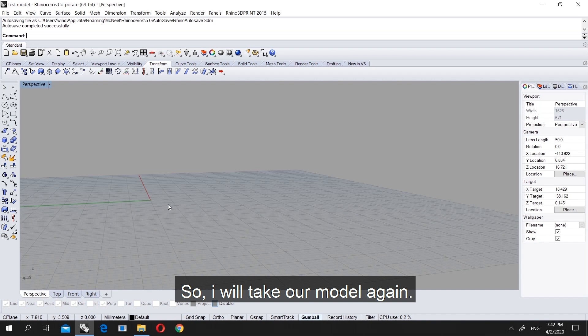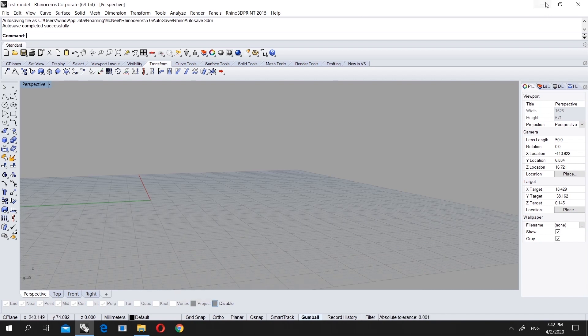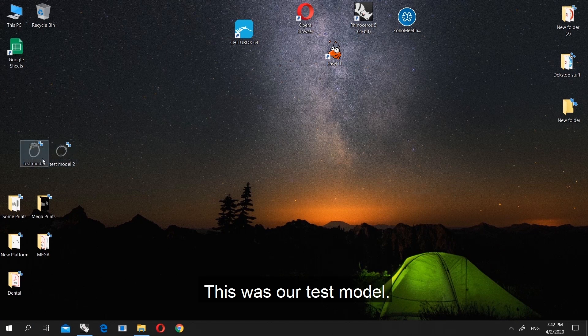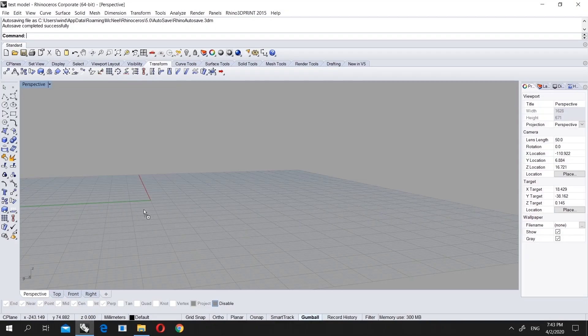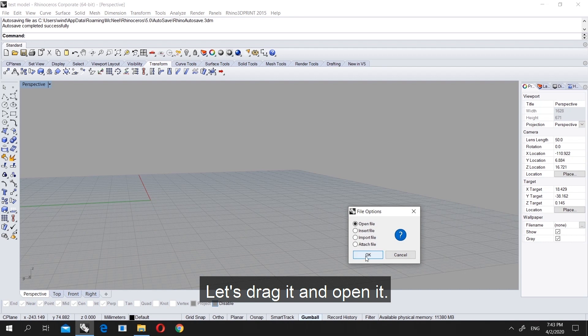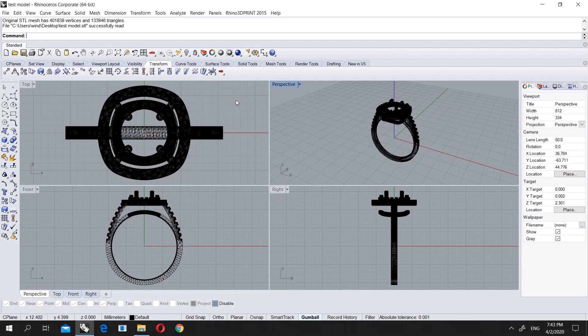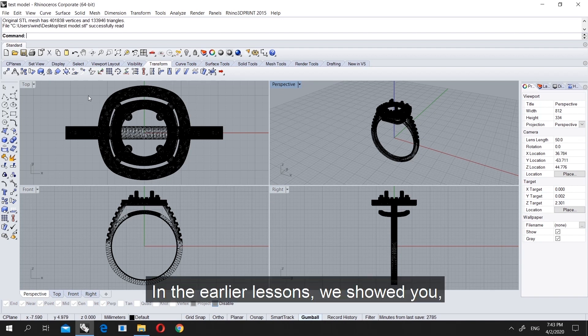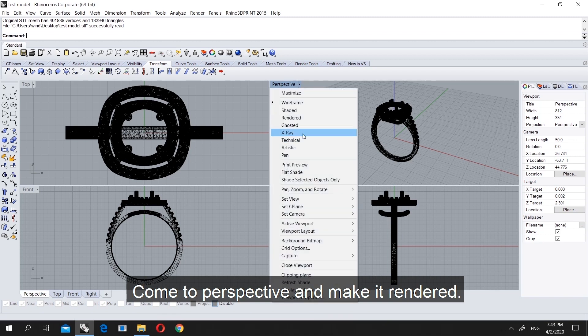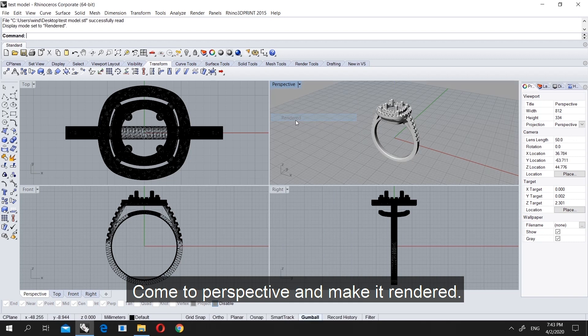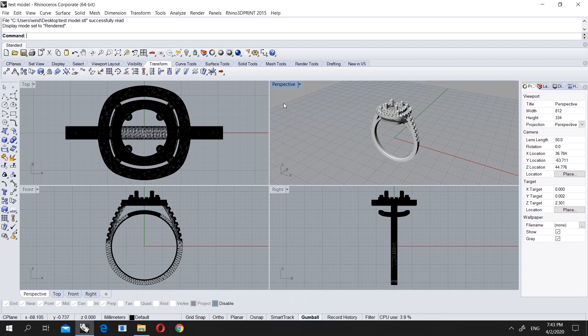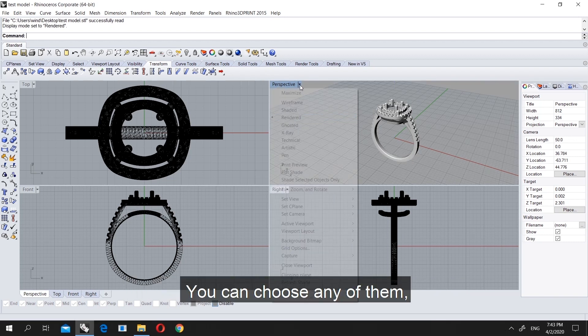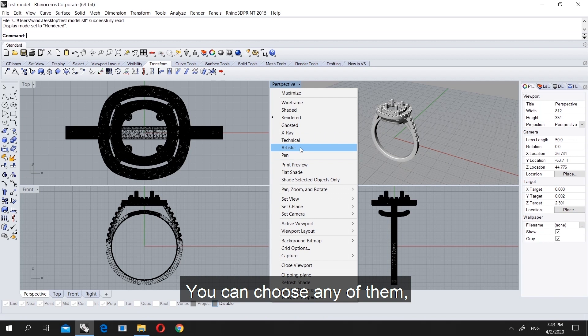I will take our model again and show you from the beginning. This was our test model. Let's drag it and open the file. We took the model from the top, perspective, right and front view. Now we will come to perspective and use render. You can choose whatever you want from the options here, but for me the rendered is the easier way.